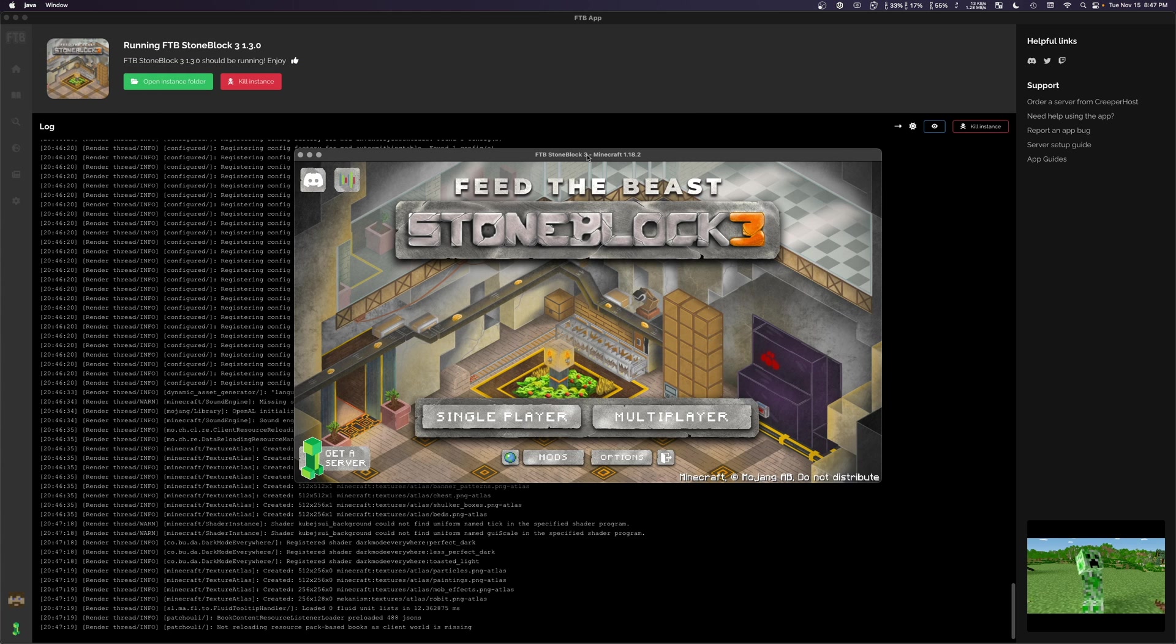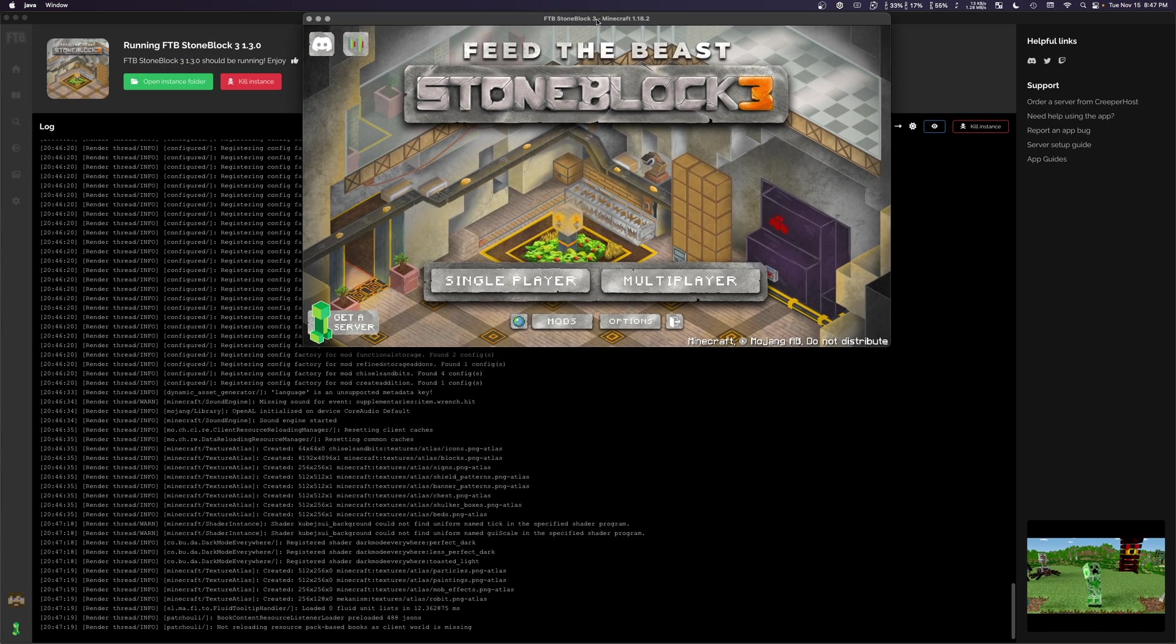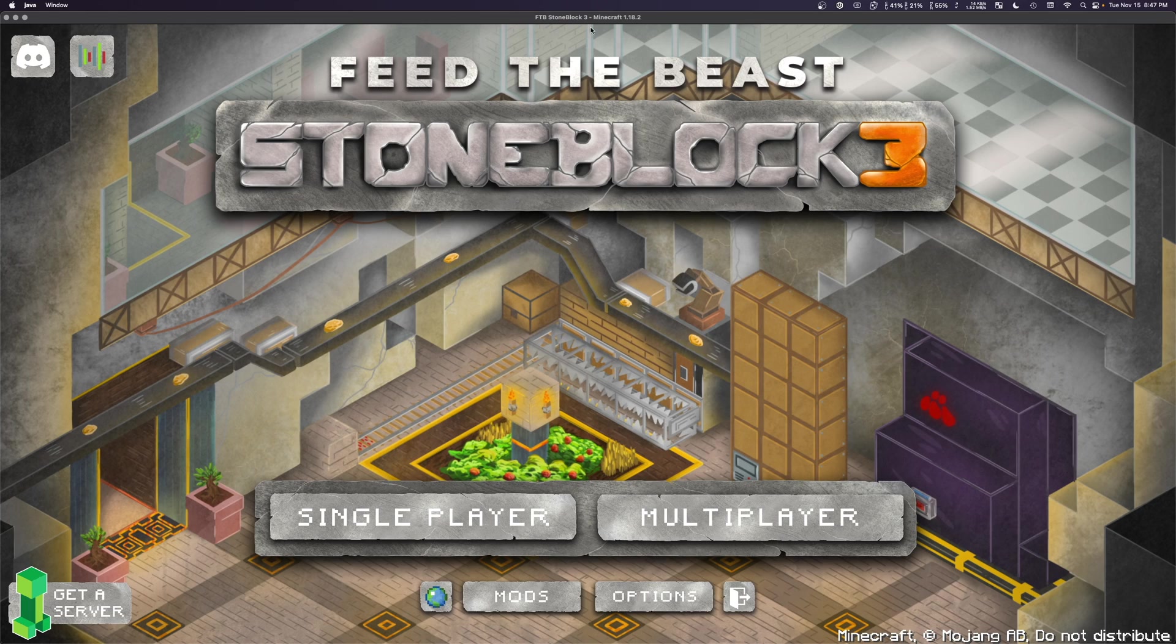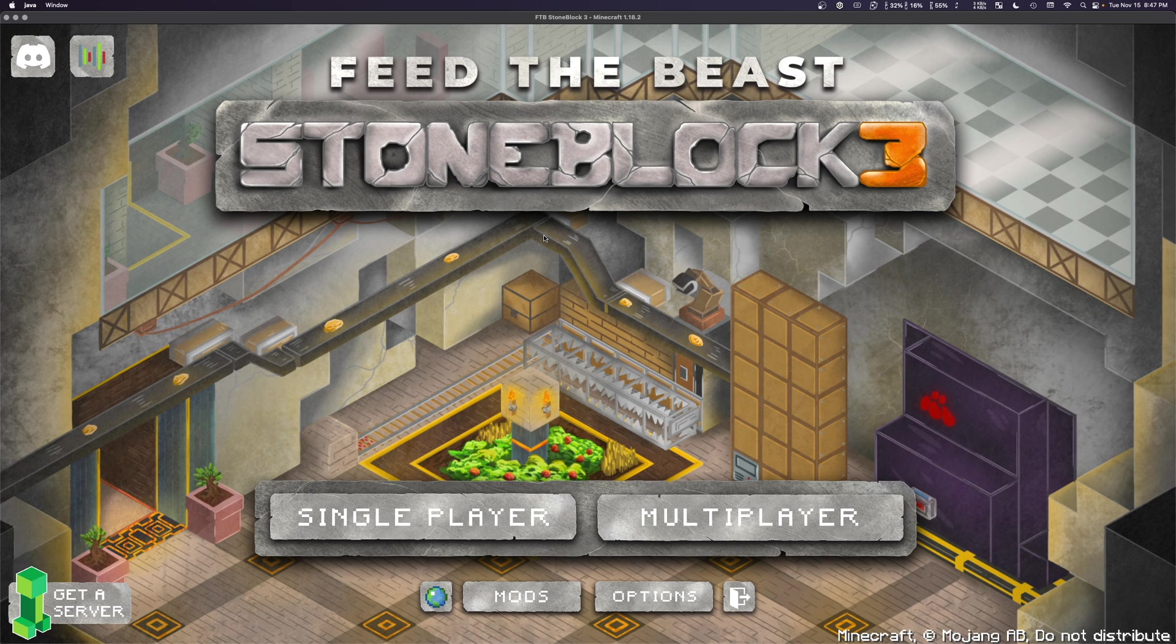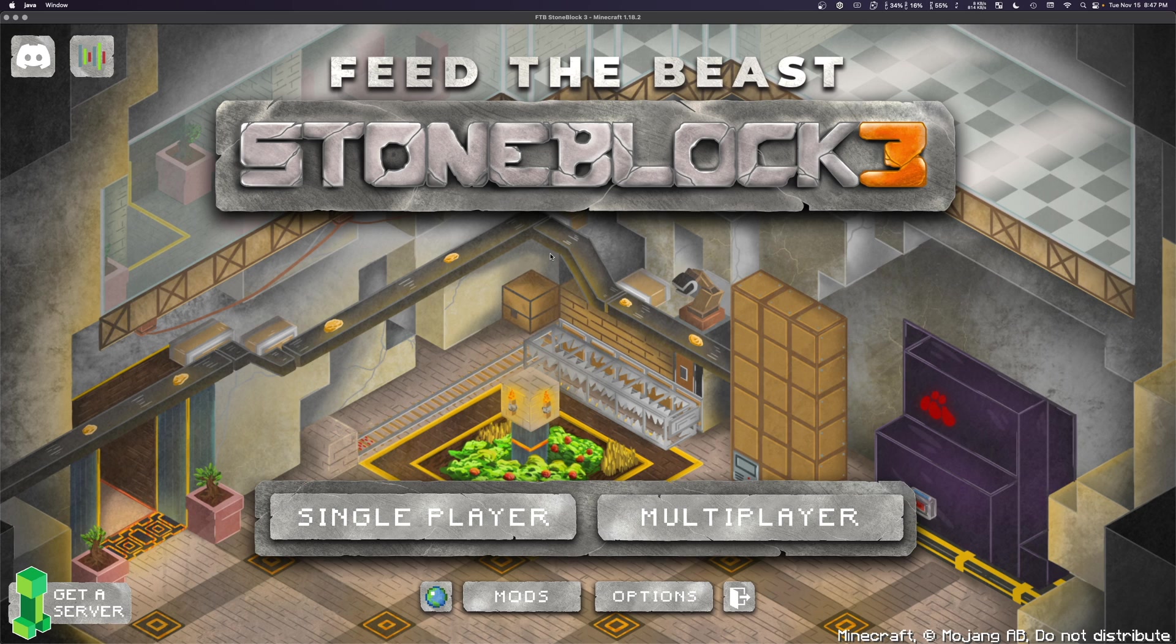And there we go. We now have Stoneblock 3 launched. And I want to note that if it doesn't launch, it might be because you have the wrong version of Java. So you can have multiple versions installed on your computer. In my experience, Stoneblock 3 really likes Java 17 the most. It should work with 18 and 19 as well, but in terms of broad compatibility across multiple different systems and operating systems, Java 17 has been the most solid for me.